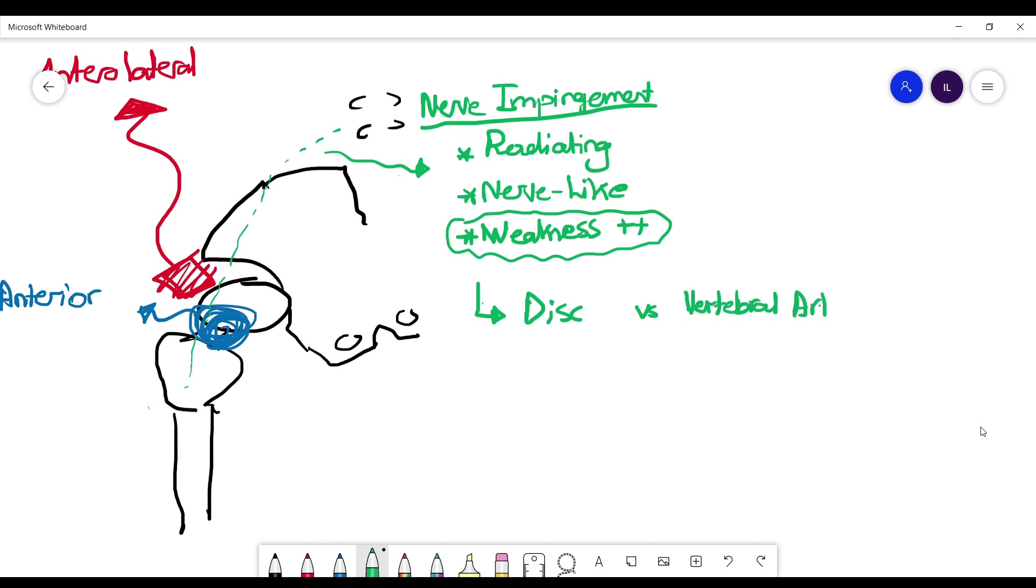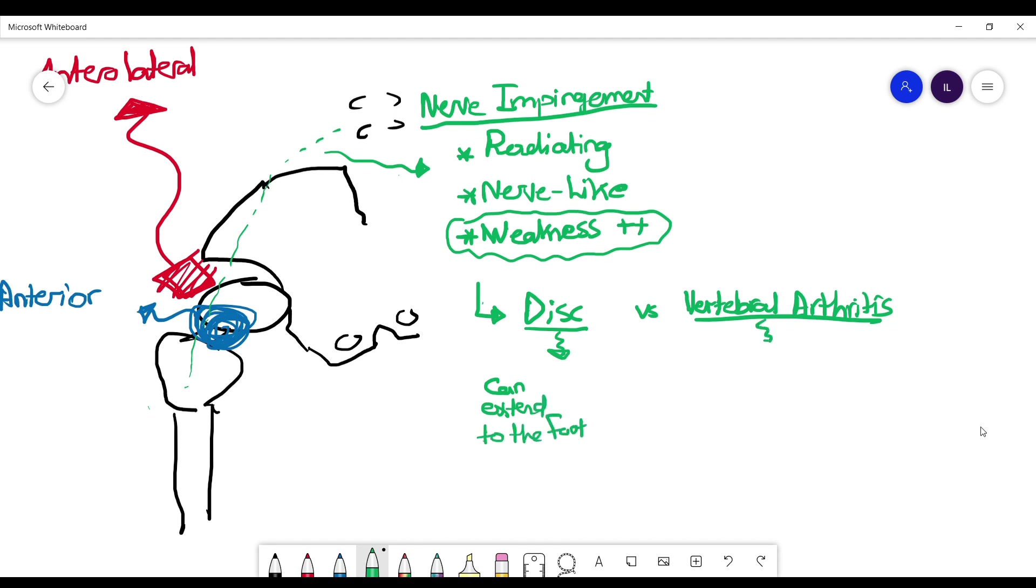Two causes for that: disc herniation or the patient has vertebral arthritis causing compression on the nerves. You can differentiate between them. Disc herniation usually can extend to the foot, while the vertebral arthritis nerve impingement pain usually does not extend beyond the thighs.